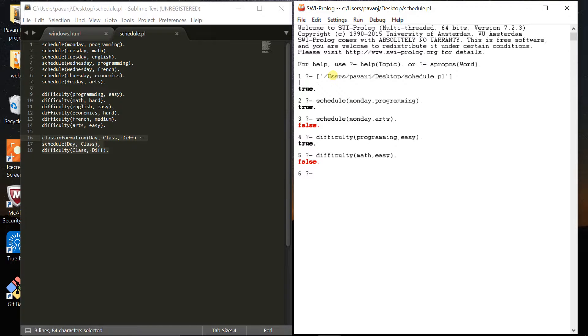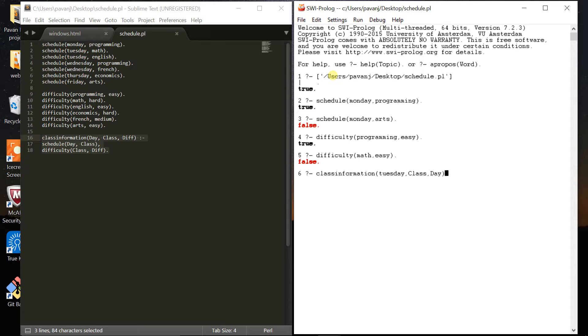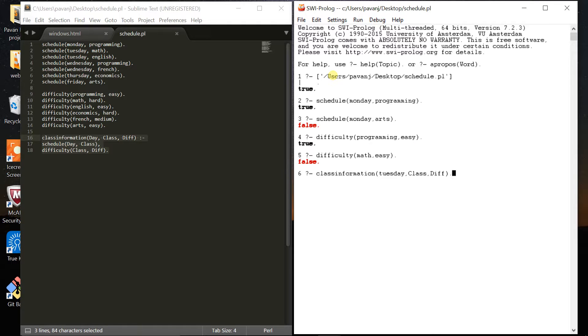Now I want to check the class information from my schedule with the difficulty levels. Here I'm checking my class information on Tuesday - what classes I have and what's the difficulty level. On Tuesday I have a math class which is hard and an English class which is easy.